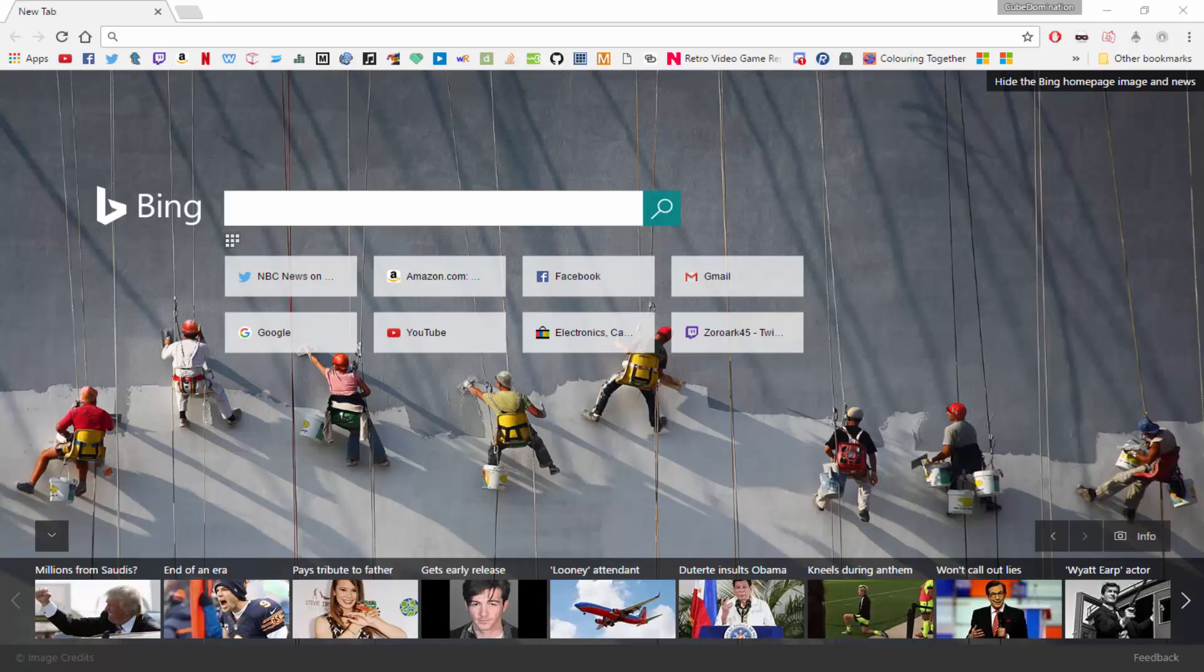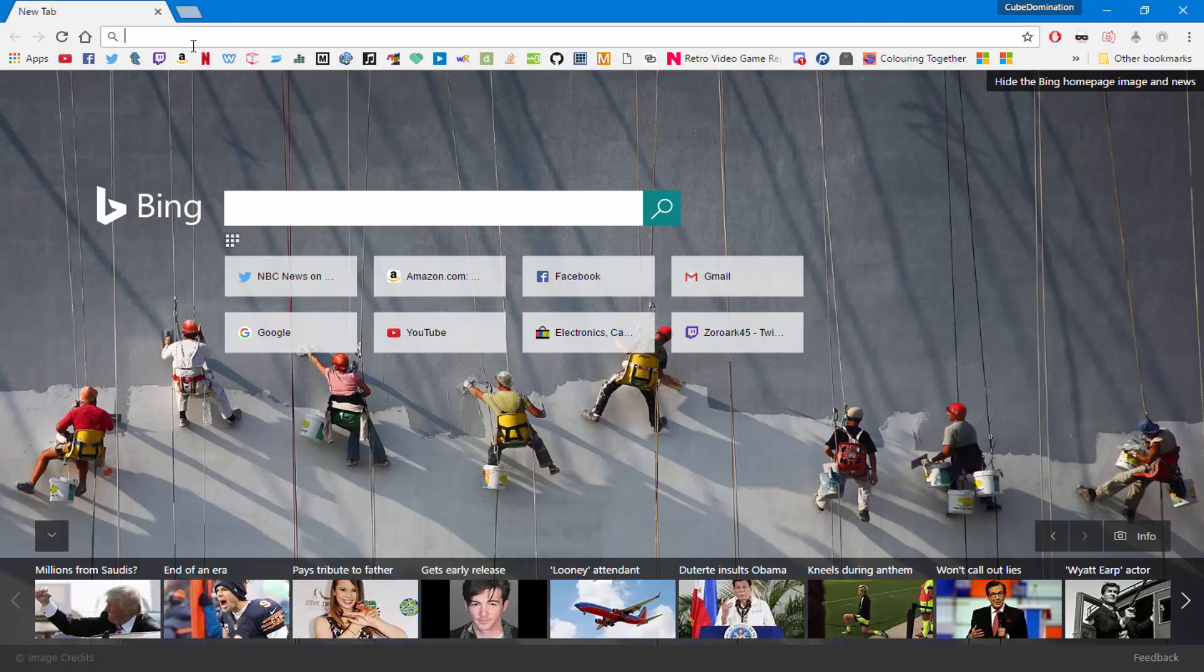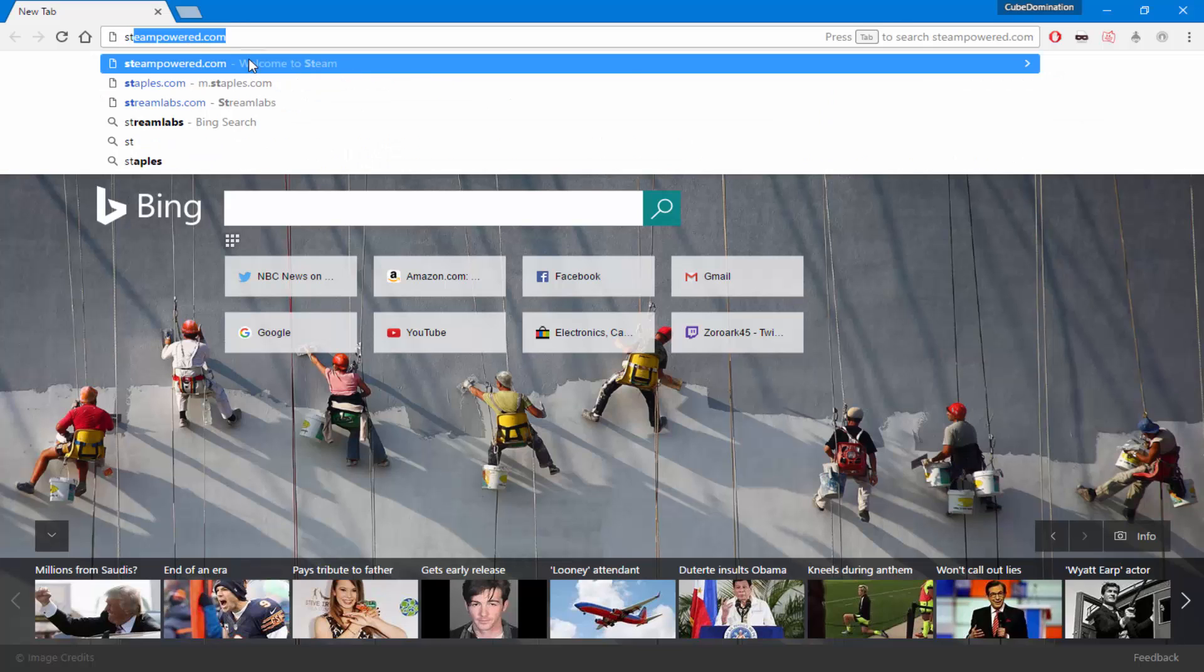Hello everyone, my name is Zorok45, also known as CubeDomination, and today I will be showing you how to set up your own custom sounds for Twitch Alerts.